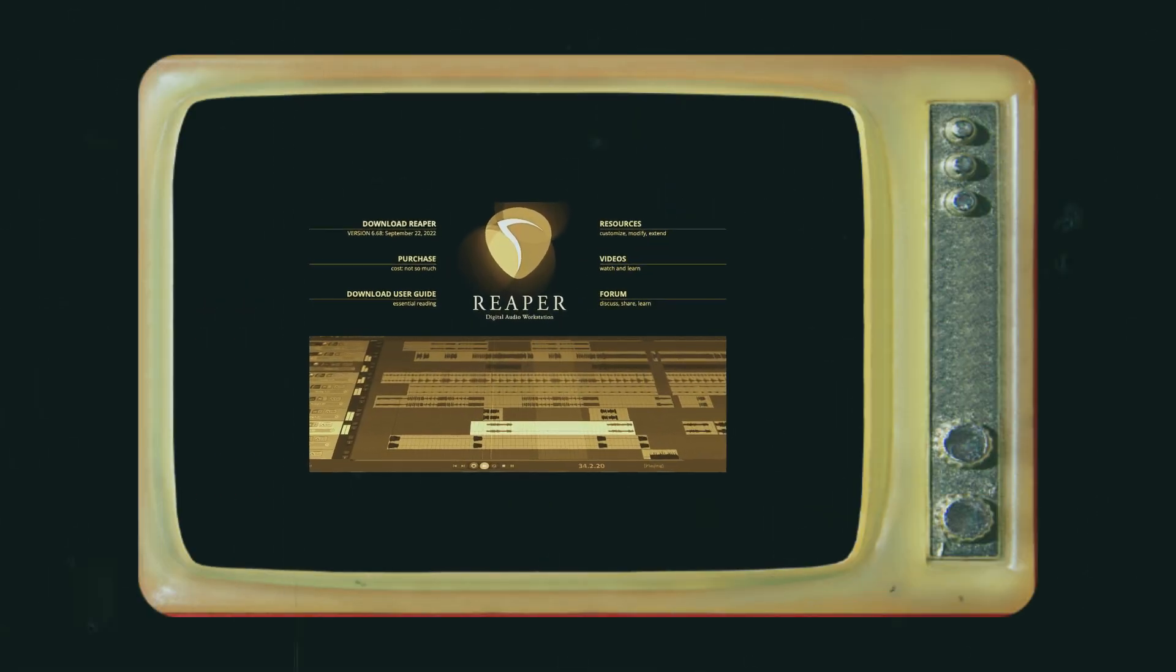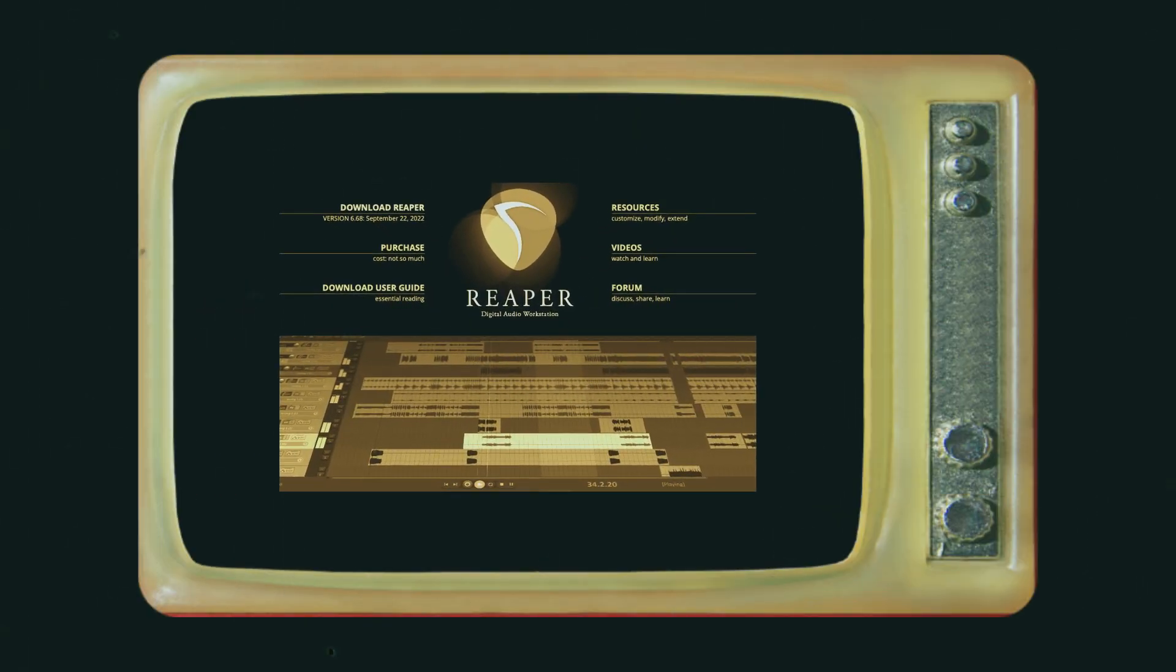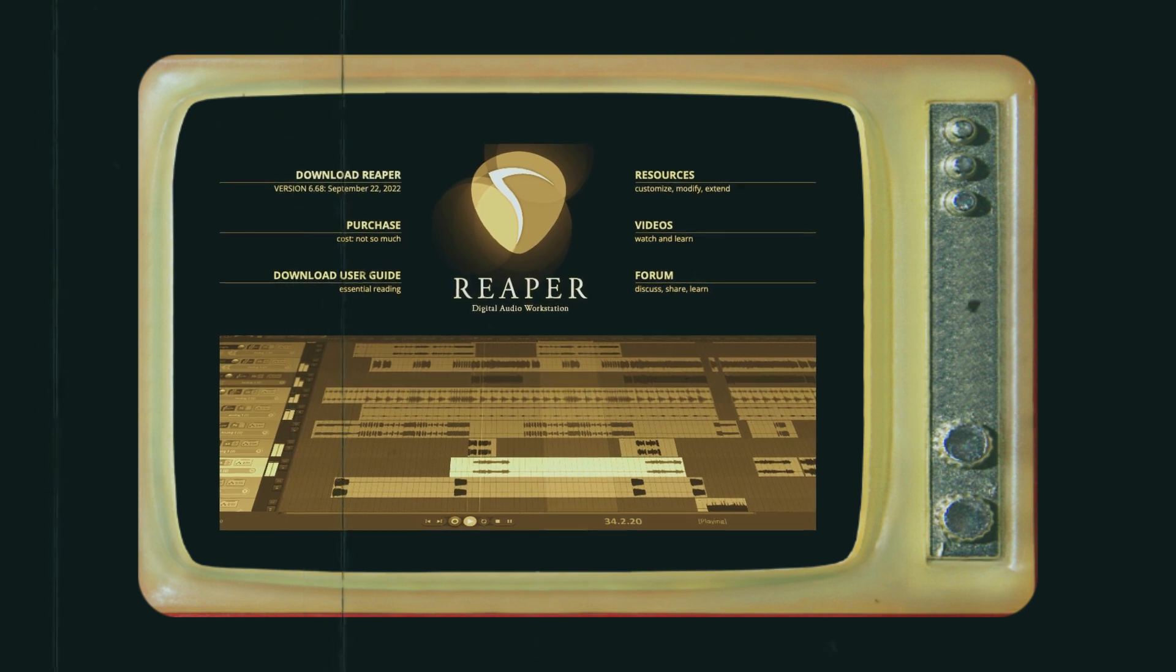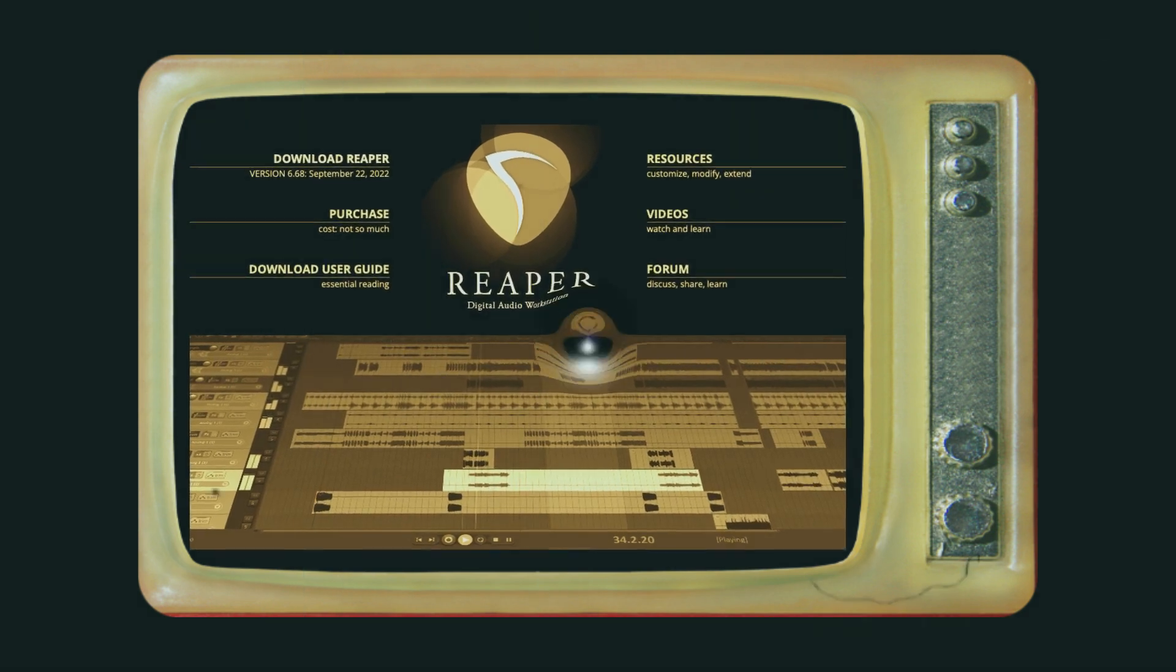In this video, I'm going to show you folders or folder tracks in Reaper.